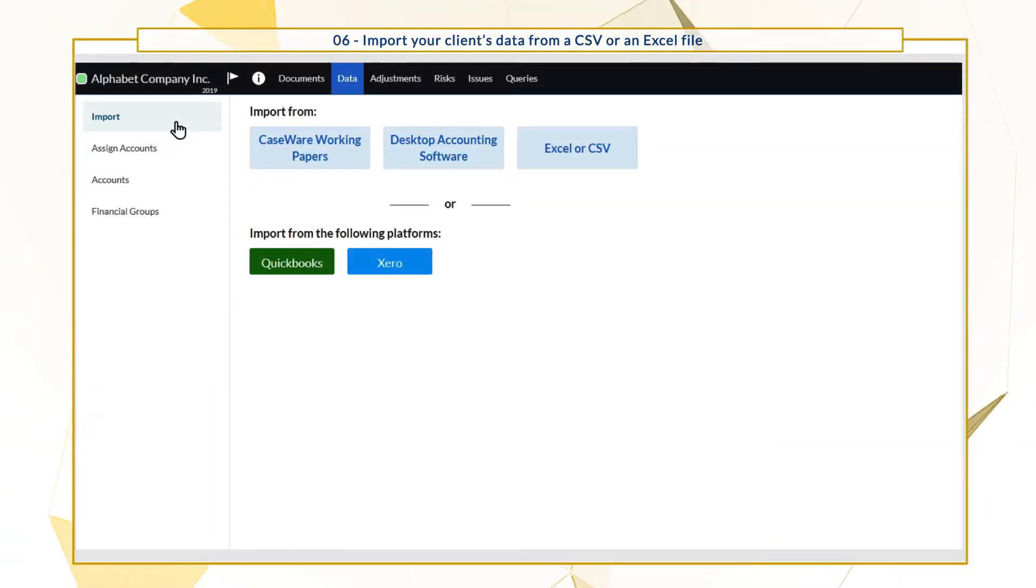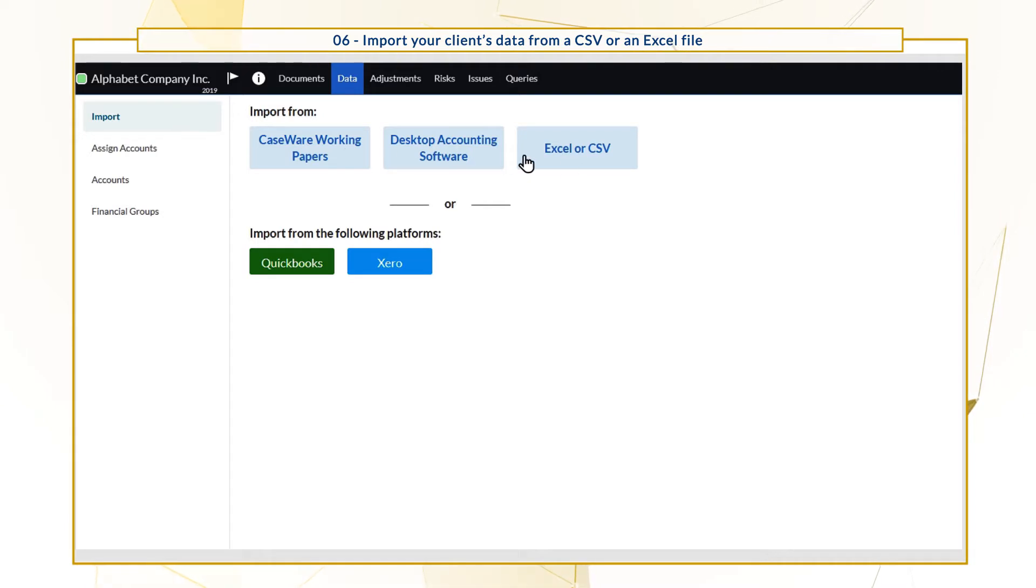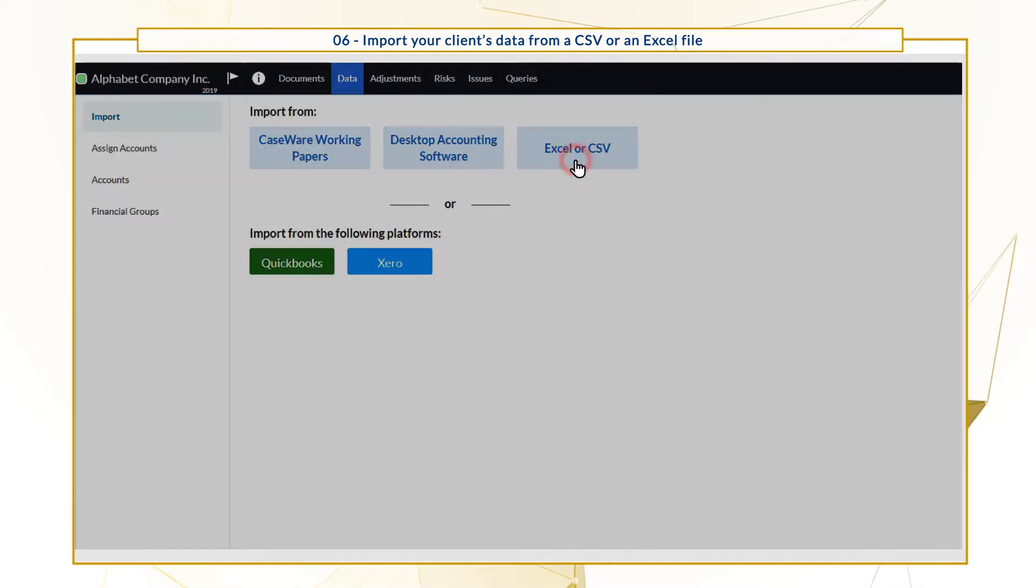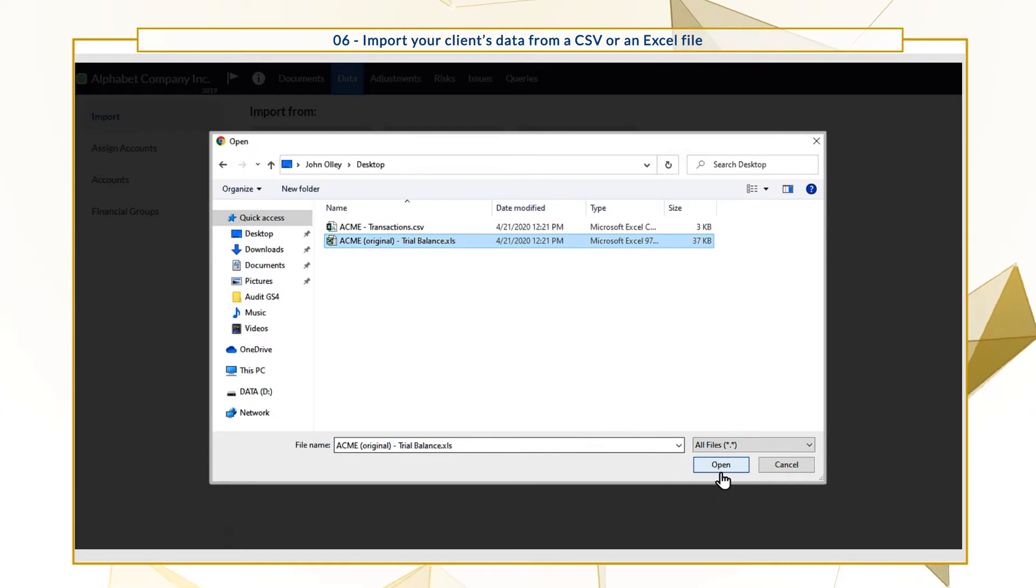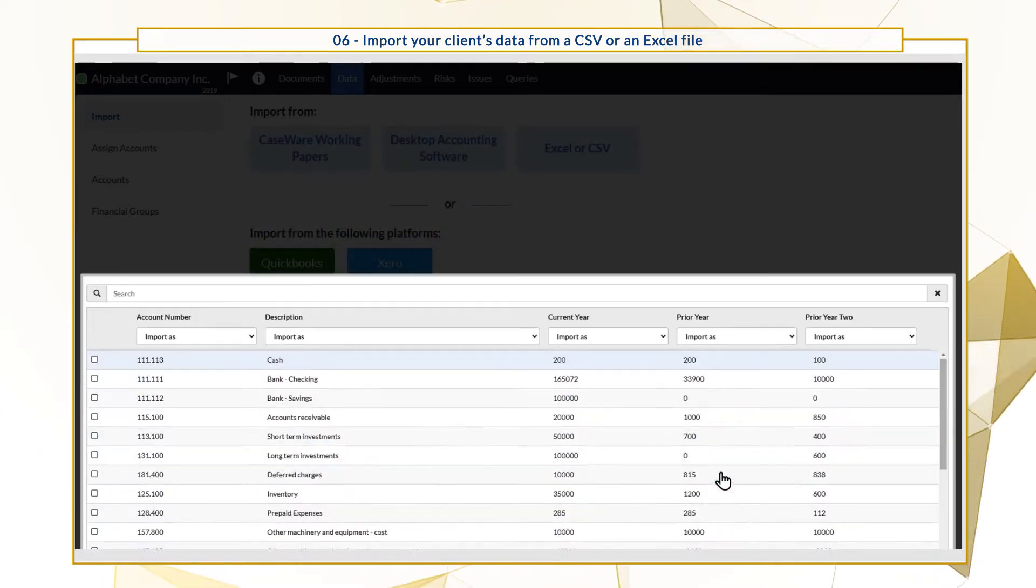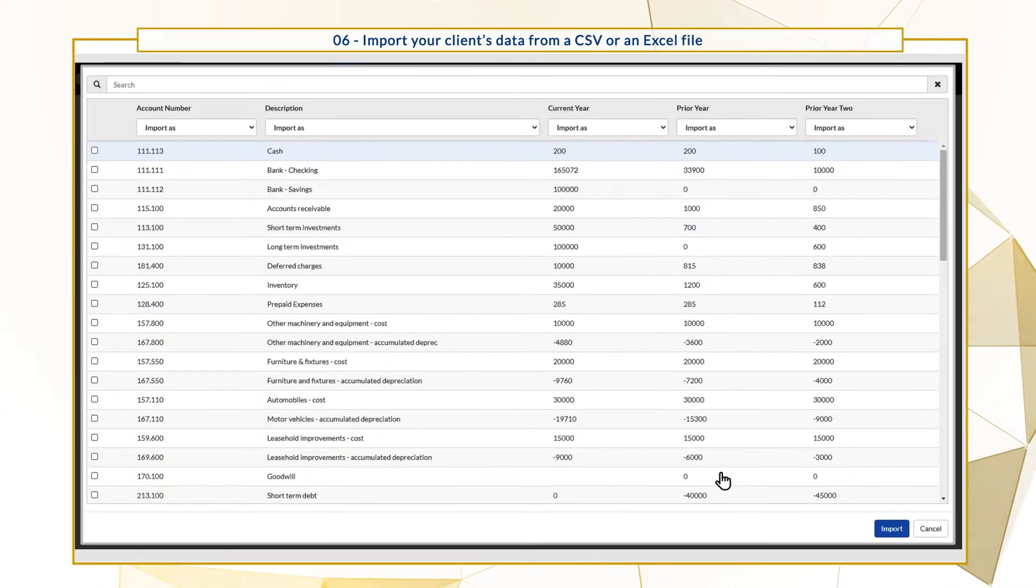To import your client's trial balance data, select the Excel or CSV option on the data page. Navigate to your trial balance file or use drag and drop. After the file uploads,